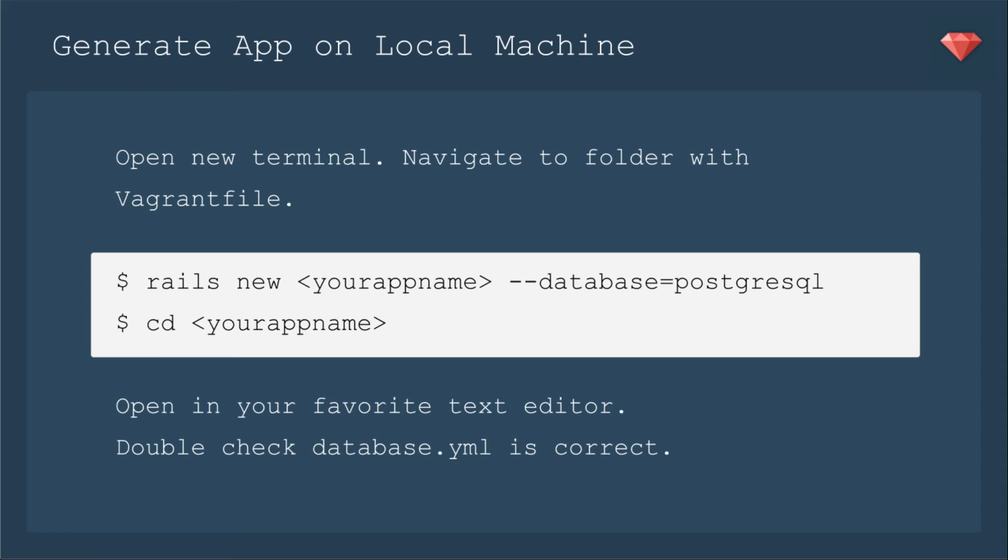Now we've pretty much set up our Vagrant box. Now we're going to generate the app on our local machine. So open up a new terminal window or tab, and navigate to the folder with the Vagrant file. Now we're going to create the app. Rails new, whatever app name you want. And let's go ahead and set the database to be PostgreSQL. Once that generates, we'll cd into the app. Now open the app in your favorite text editor and double check the database YML is correct.